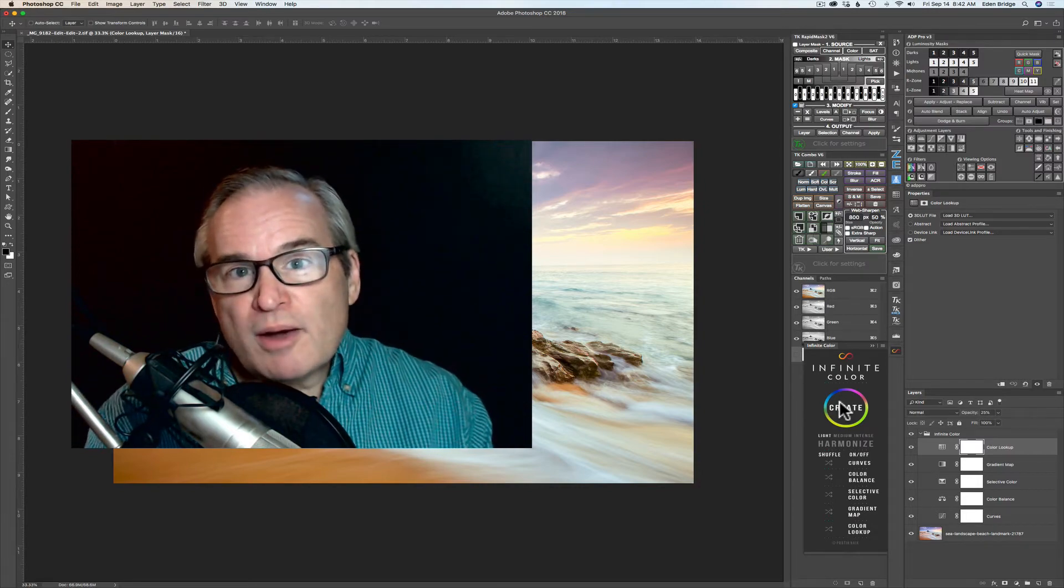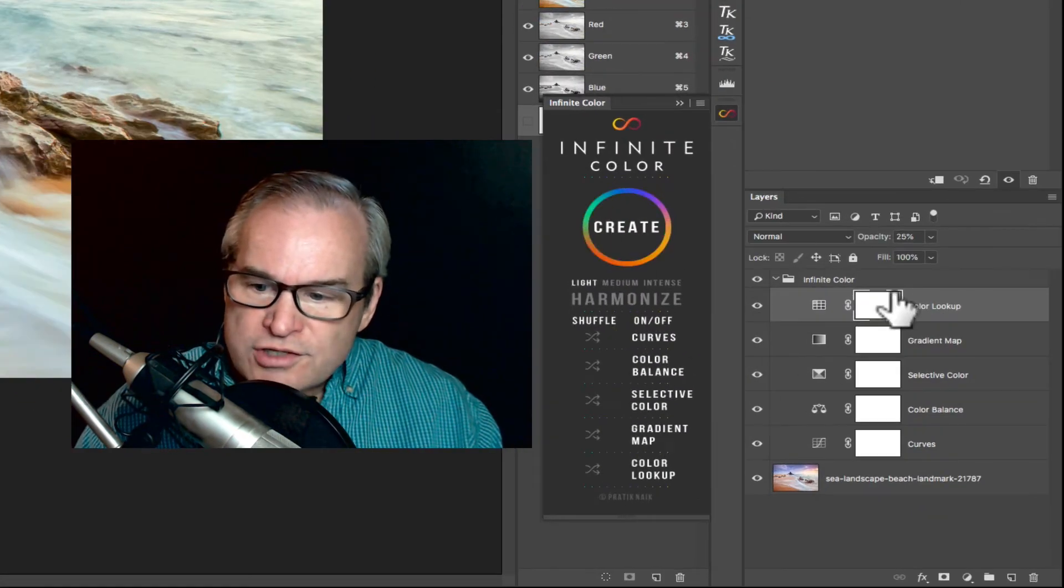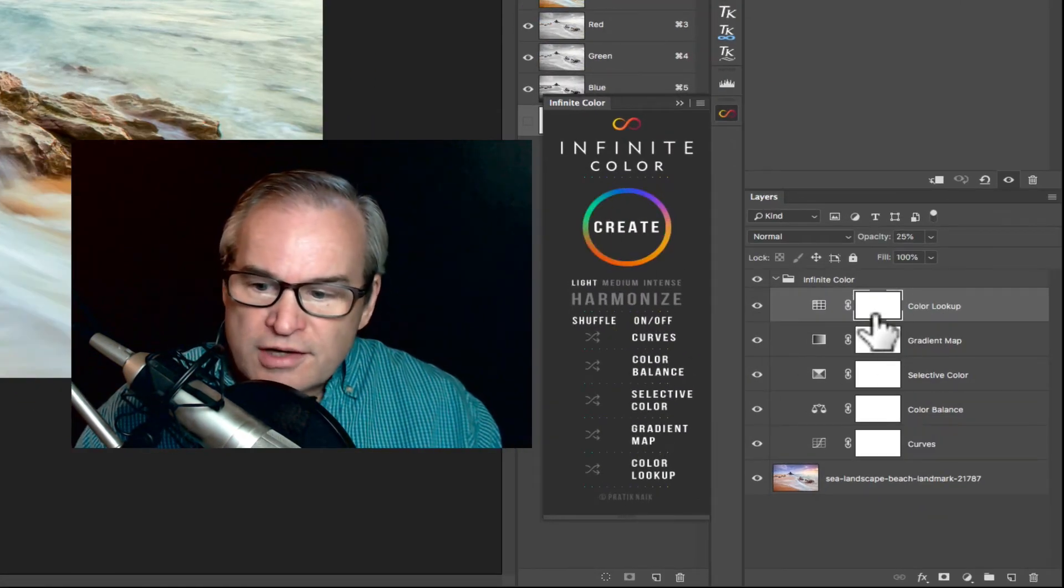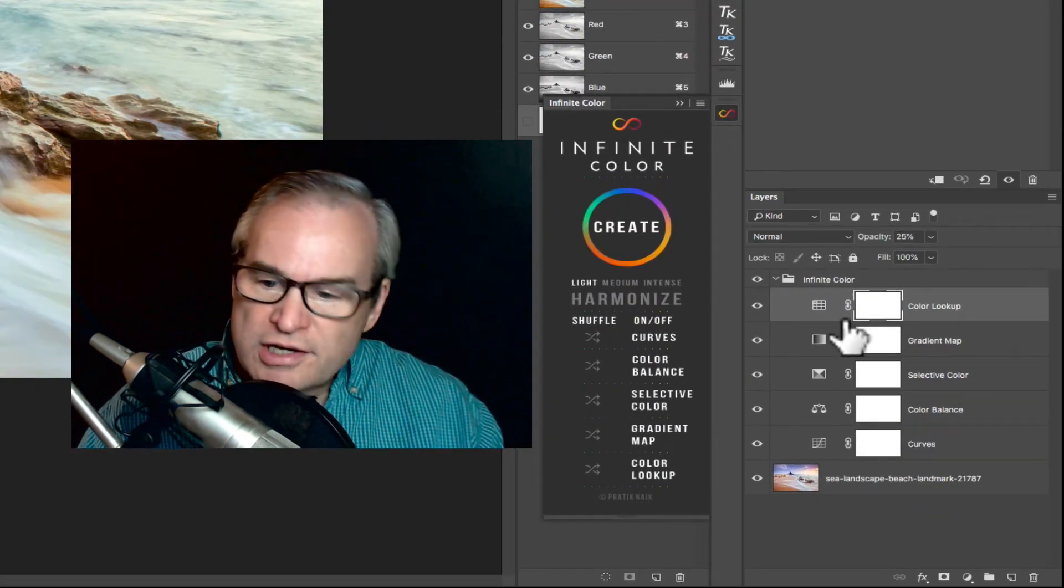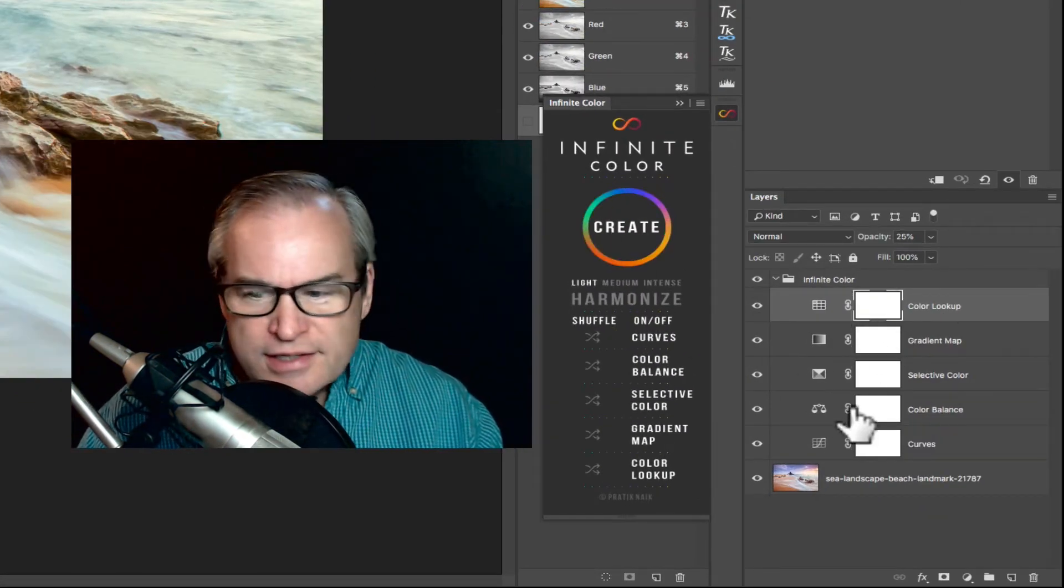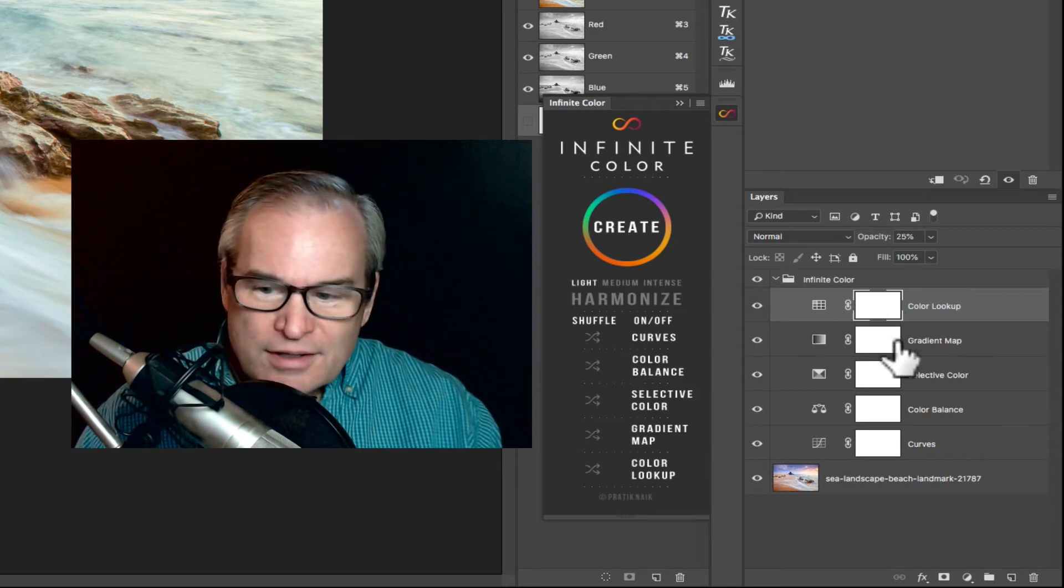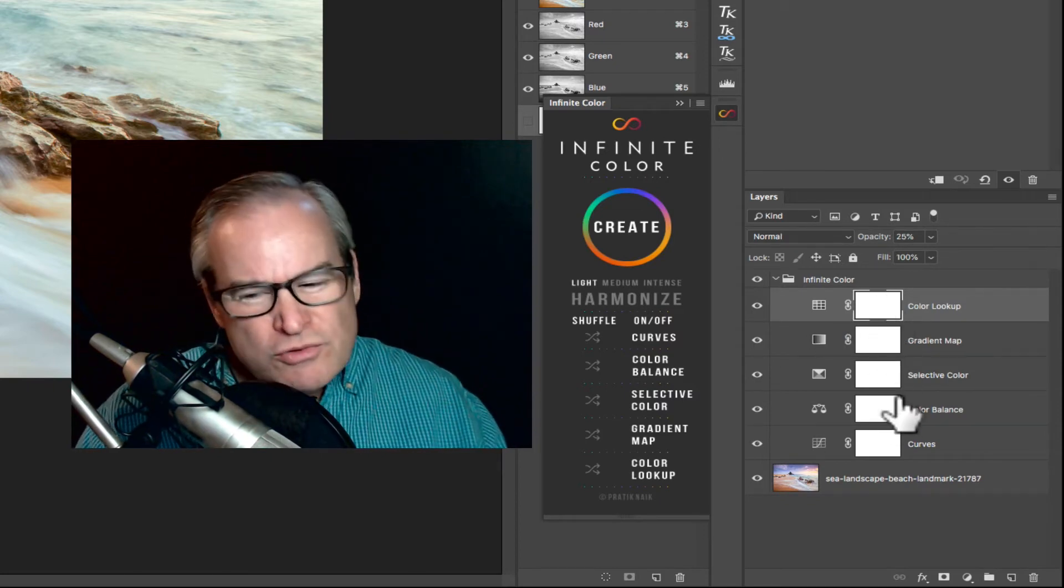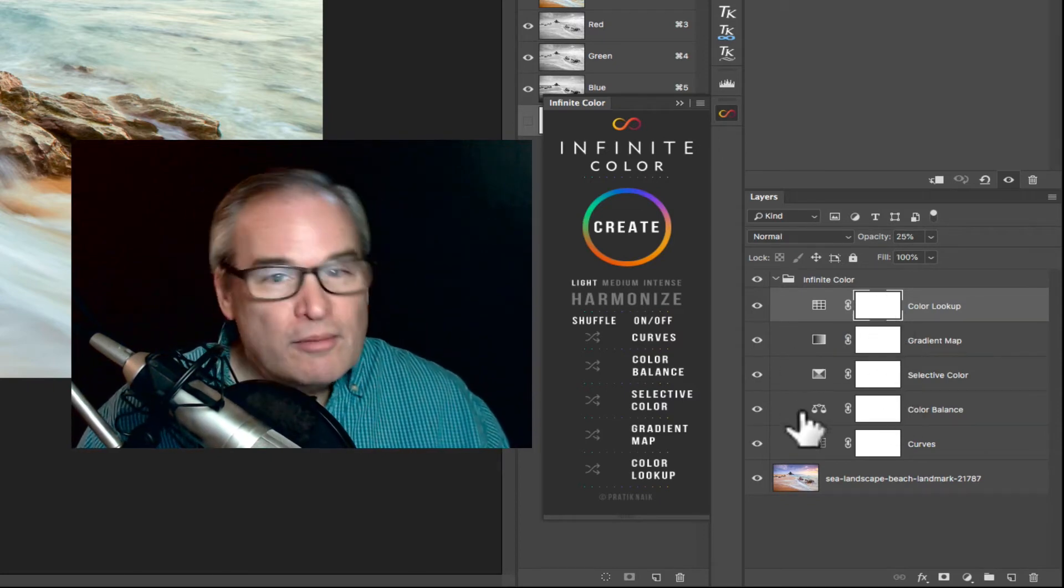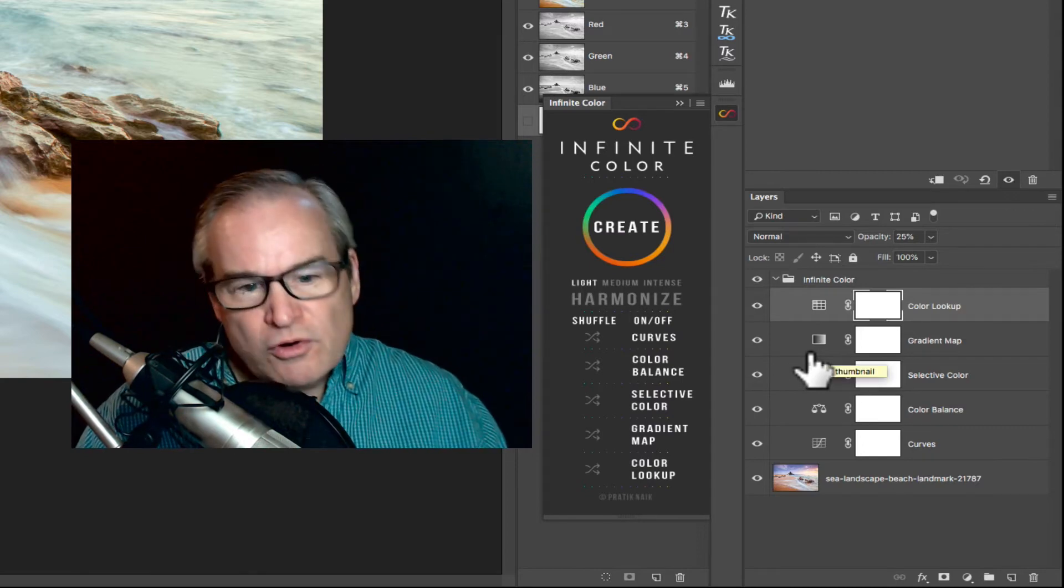Now the other nice thing about this panel is you have all these different adjustment layers and you can come in here and change the blend modes, change their opacities. You know you can mask them in and out which is really cool. You can turn them on, turn them off, play with them, create.